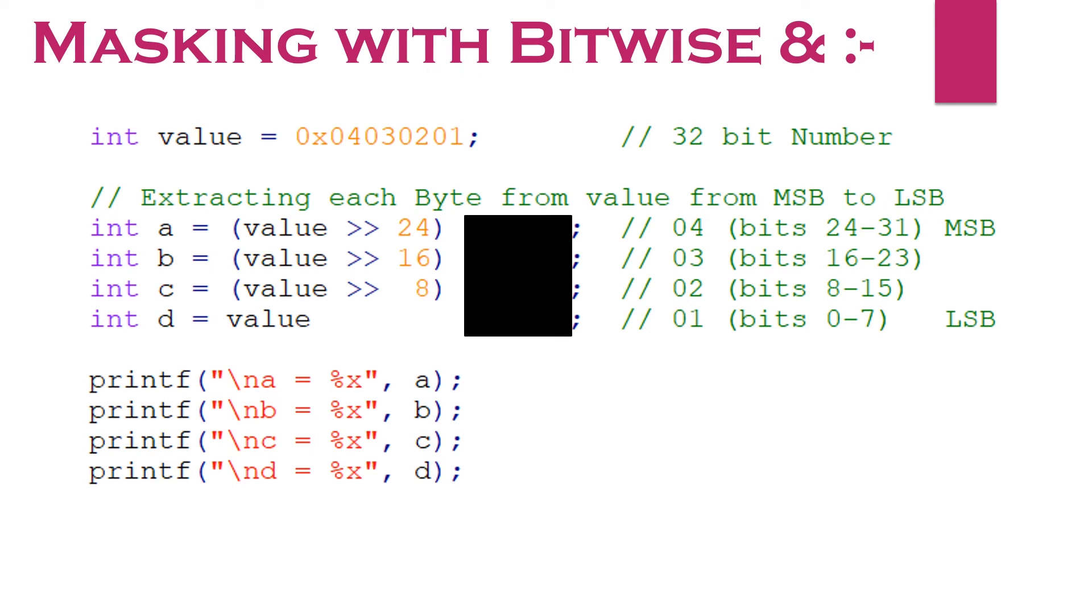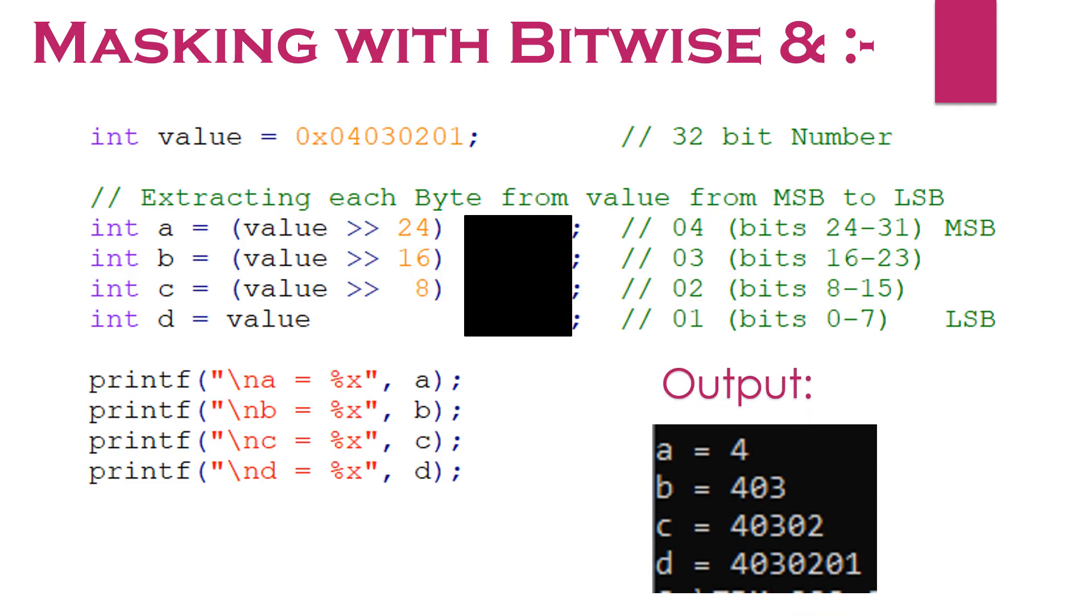What value we will get for corresponding local variables after the right shift operation? You can see the desired value is shifted to the rightmost byte or LSB. But still, we are getting the unwanted bytes also.